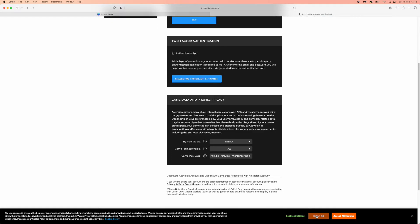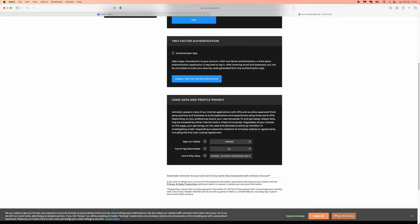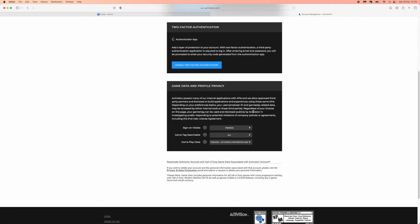Scroll all the way down until you see an option for deactivate Activision account and Call of Duty game data associated with Activision account. As you can see underneath that, there will be a privacy and data protection link right here. Click on this.